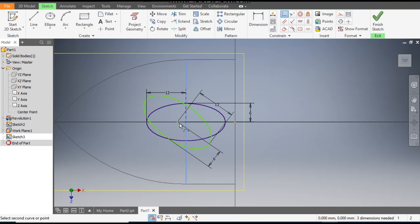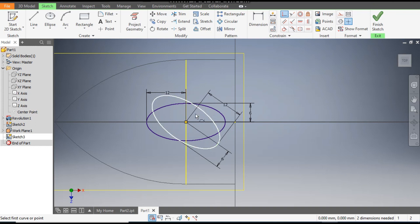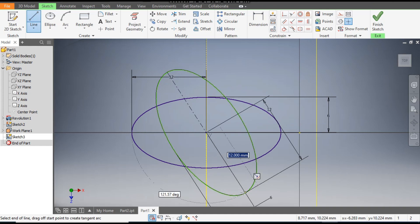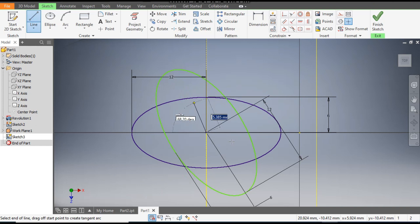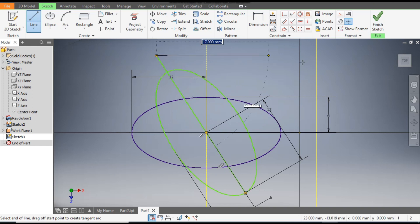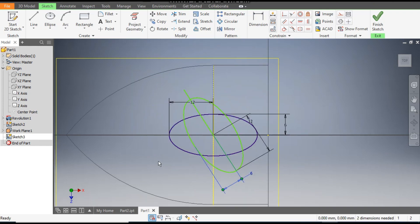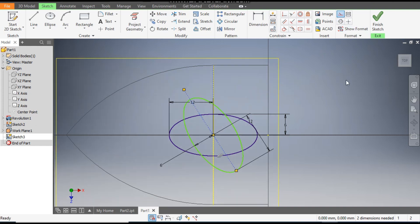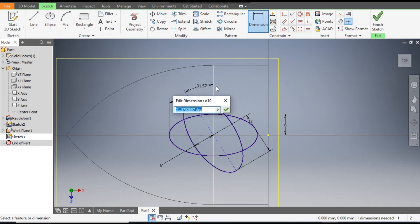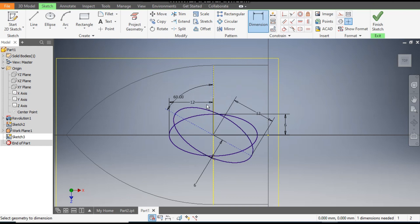Select this line and select the center point of the ellipse — now it is constrained. For the angle, go to Line command and make a straight line here. Select this line and make it Construction. Go to Dimensions — the angle will be 60 degrees. Now you can see it is a fully constrained sketch.